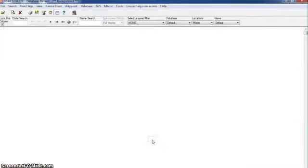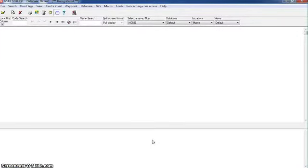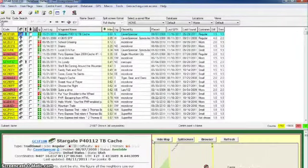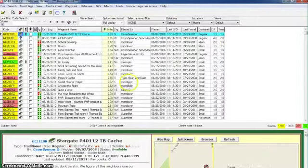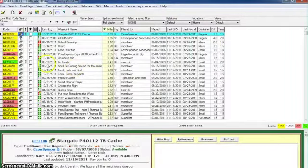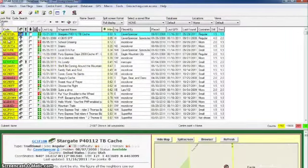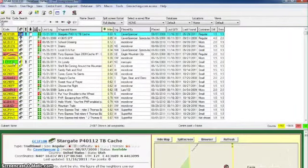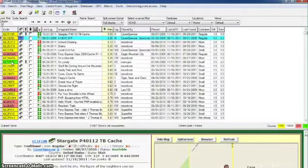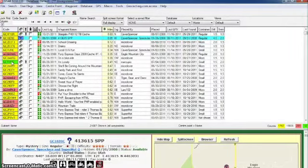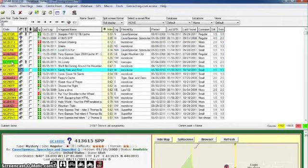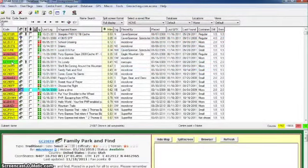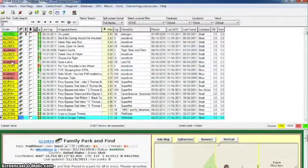That is how you import your pocket queries into GSAC and it's going to blink here and then refresh with all the updated data. Inside of GSAC we see yellow is for the ones that we found, red is the ones that we found that have been disabled, and green are the ones that I own.